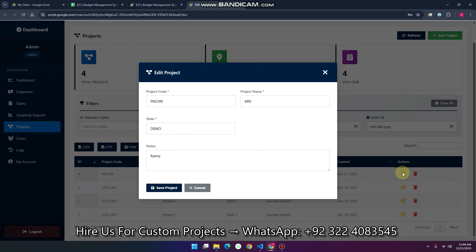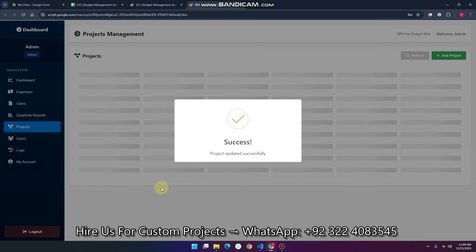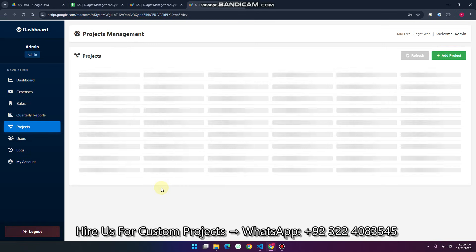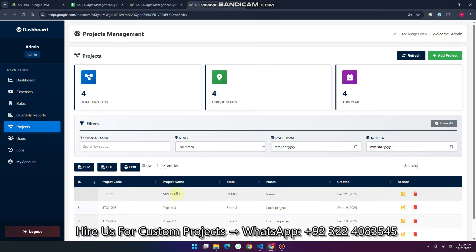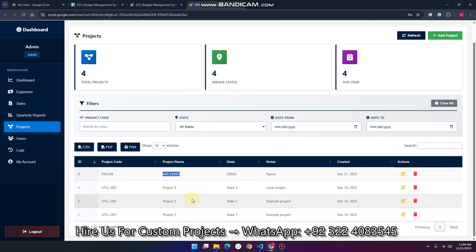Let me show you that edit and delete are working. I'll enter MRI demo here and click save project. When I click save project, the record is updated successfully — so the edit is working.